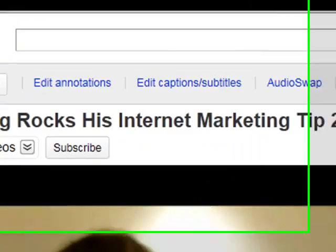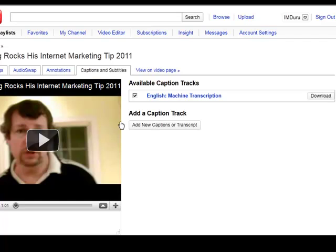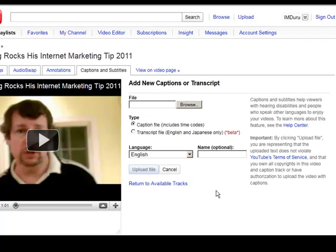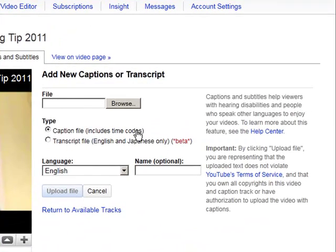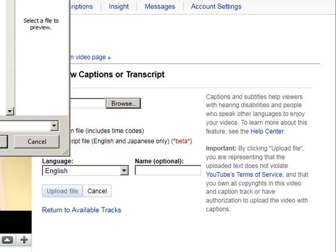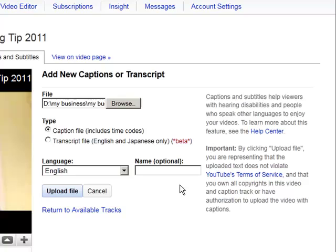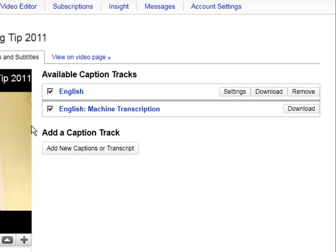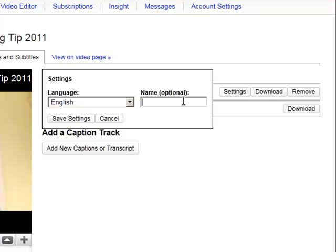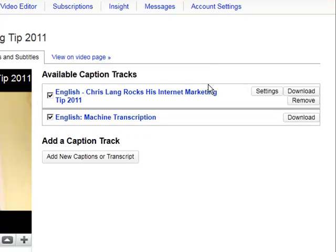Next we're going to go and upload our file to YouTube.com. I'm going to go into edit captions and subtitles, and add new captions or transcripts — the caption file that includes time codes. I'll browse for the file. I selected my transcription file that I created with the Easy YouTube Caption Creator, it's in English, and I'm going to upload this file. Let's see the settings — it's in English, and let me give it a name.